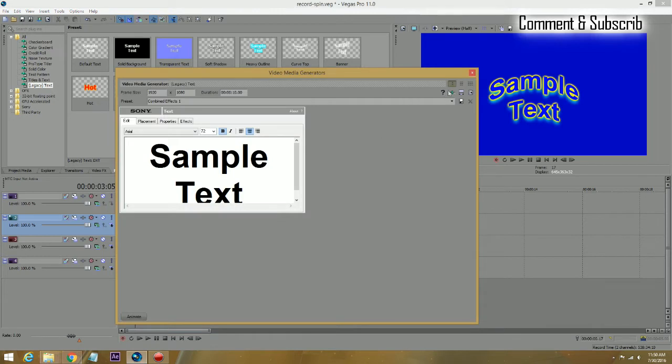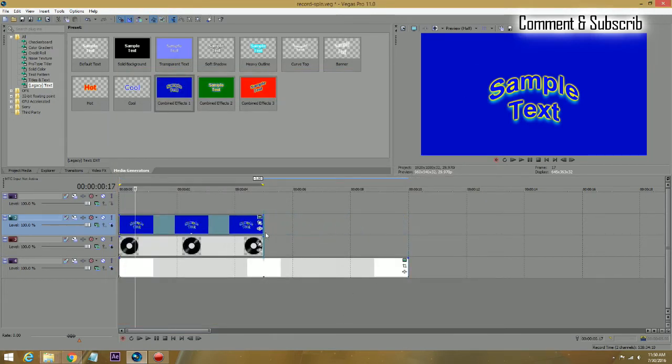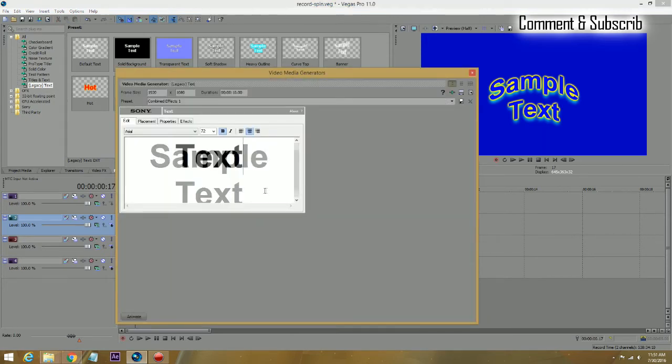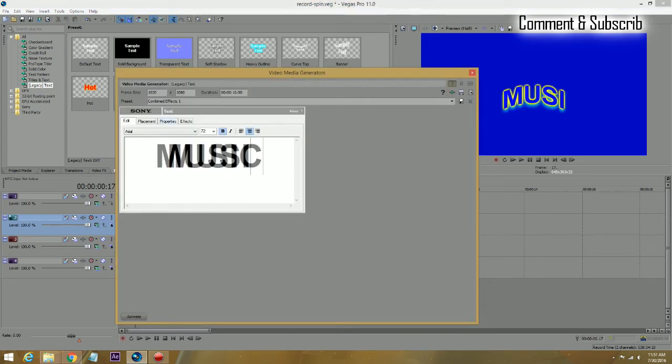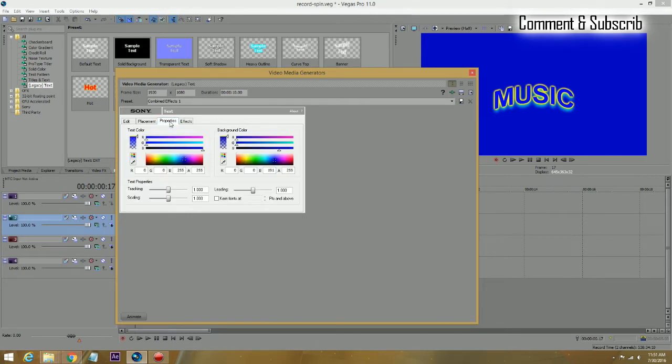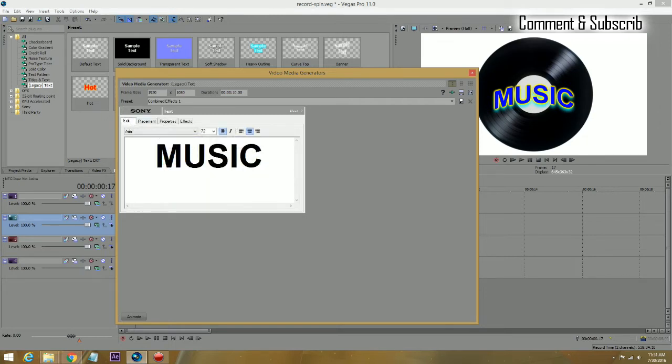We will drop it in there, but first of all, make sure you make it to five seconds. So in this case, it is a sample text, so we are going to change this to music. I am going to go to properties, turn the background off to make it transparent.